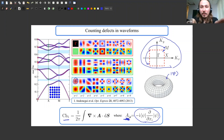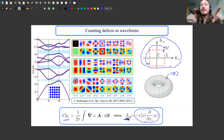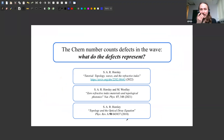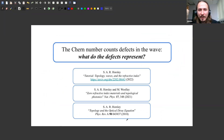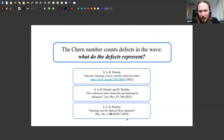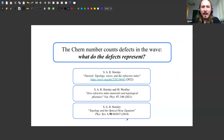So what we are doing when counting interface states between two materials is counting the number of different places where this Berry connection quantity goes wrong. That raises the question: what do these defects actually represent? What I have told you so far is nothing new — you can find it in the literature. But what I want to tell you now is what these defects physically mean.